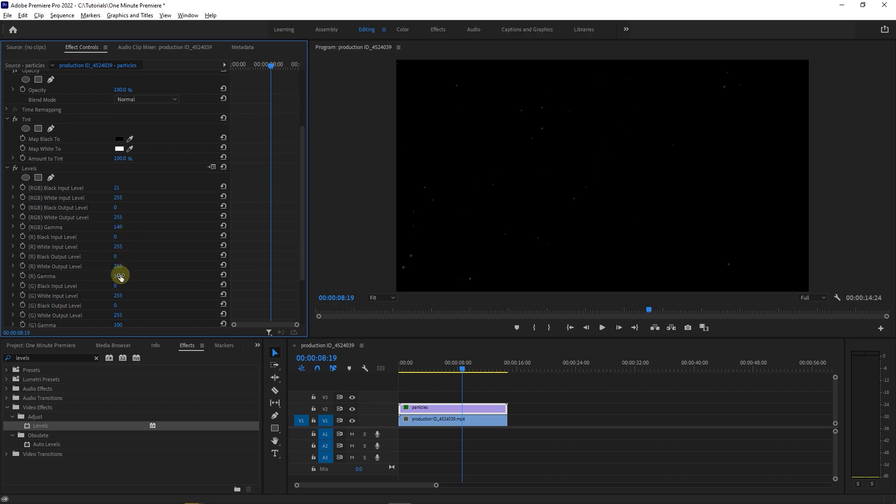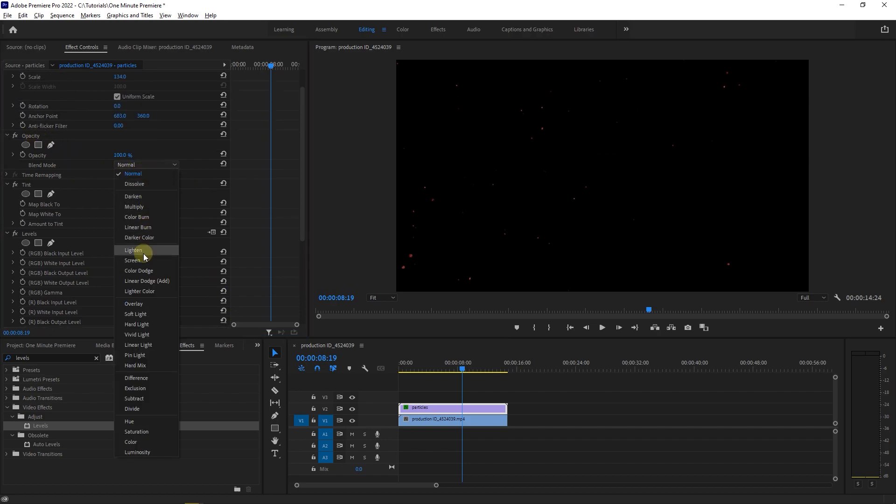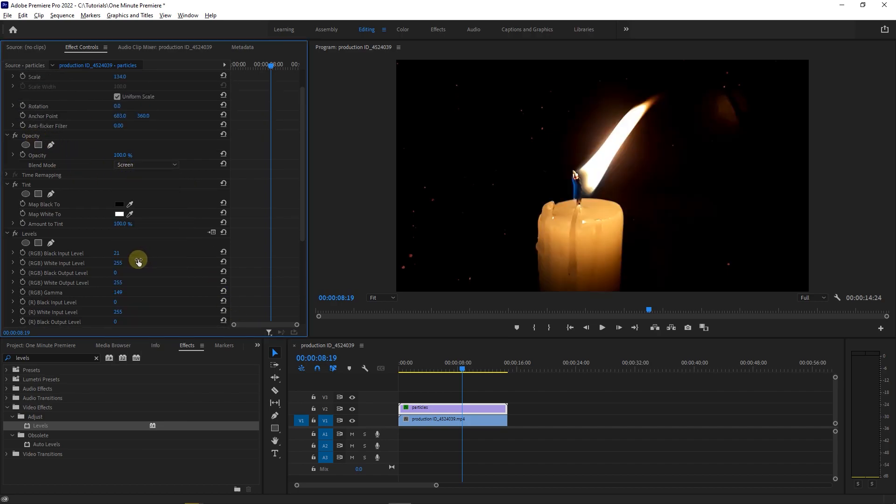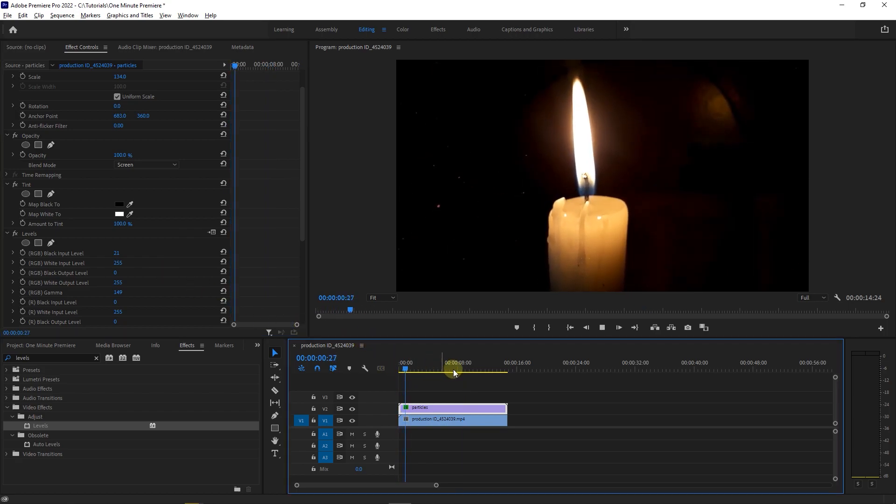And increase our gamma to around 200. Finally set blend mode to screen. Now our colored particles effect is completed.